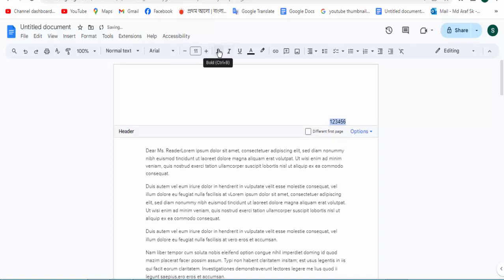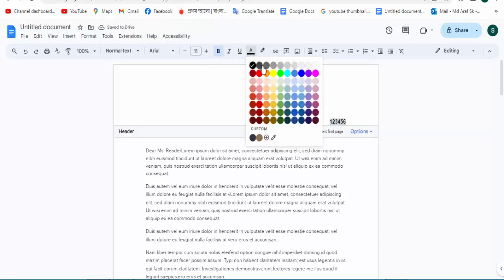And click for the bold option. Now click for the change color.